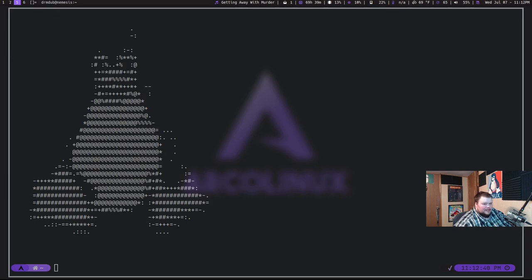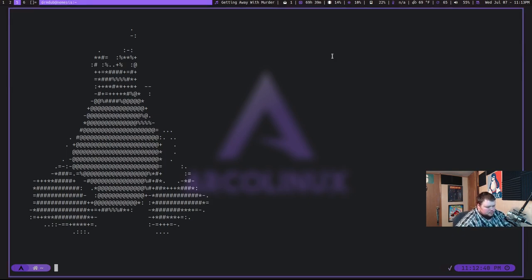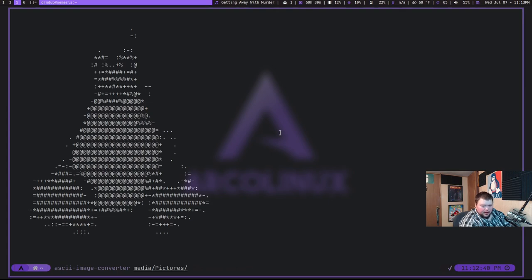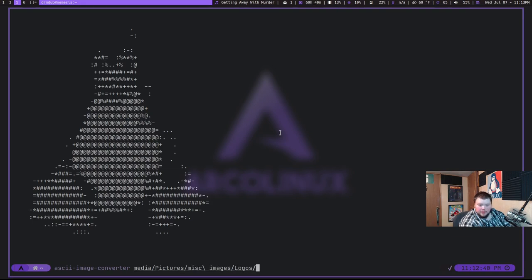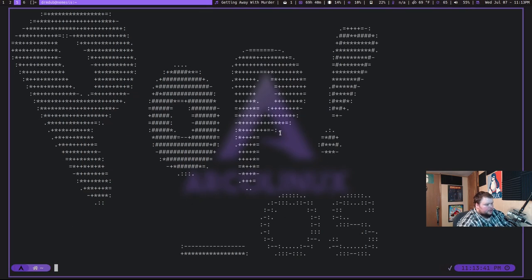So obviously ASCII arts of distro logos is actually fairly easy because we see those things in NeoFetch and all the fetch programs out there. So that's obviously fairly easy to do. So what I'm going to do is try this again with a different logo of one that I know actually would look fairly good if it does it right. So what I'm going to do is go to Miscellaneous Images and then Logos. And then let's see here. Pop underscore OS. That's 1200 pixels. Pop. There we go. So this should be the Pop OS logo. And it does.